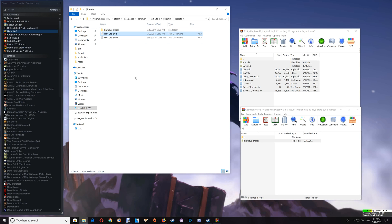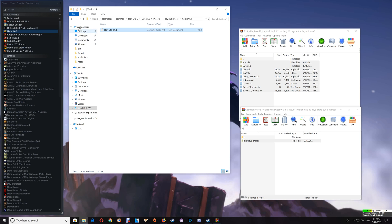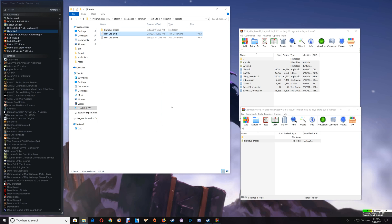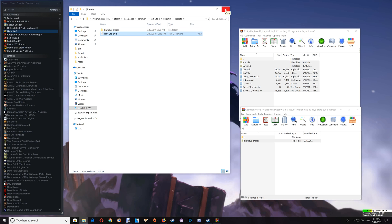Start the game and try out the preset to see if you like it. If not, go through the alternates, copy and paste each one over the previous, and test each one out to see if there's any you prefer over the default. If you prefer the default, just delete the alternate and rename the default back to its original name. Then close the game folder.